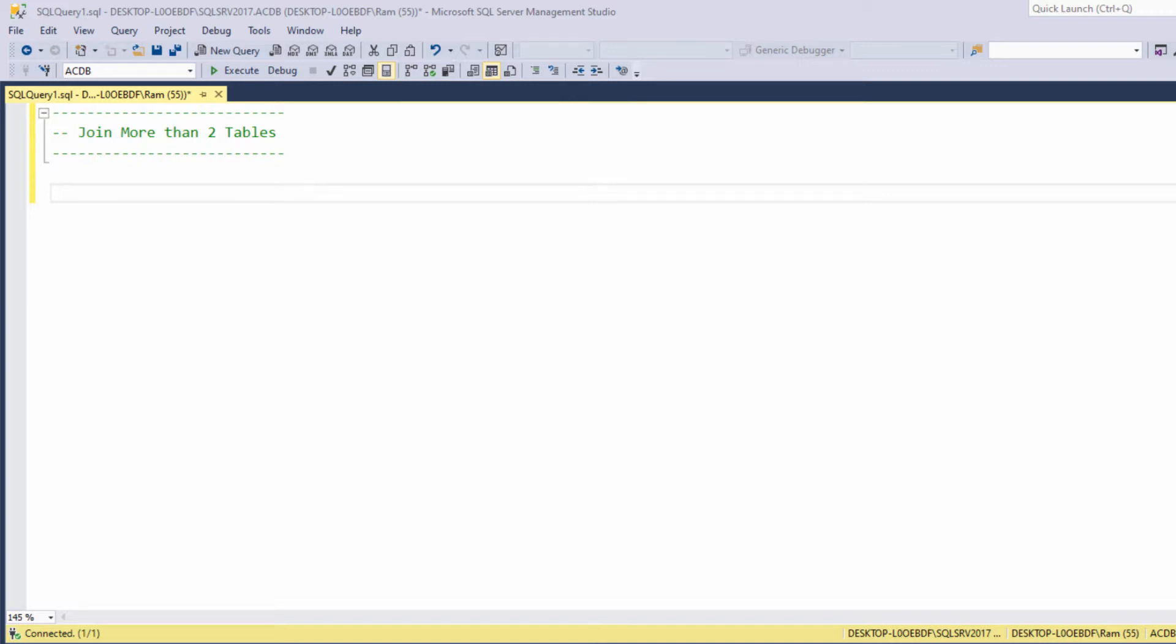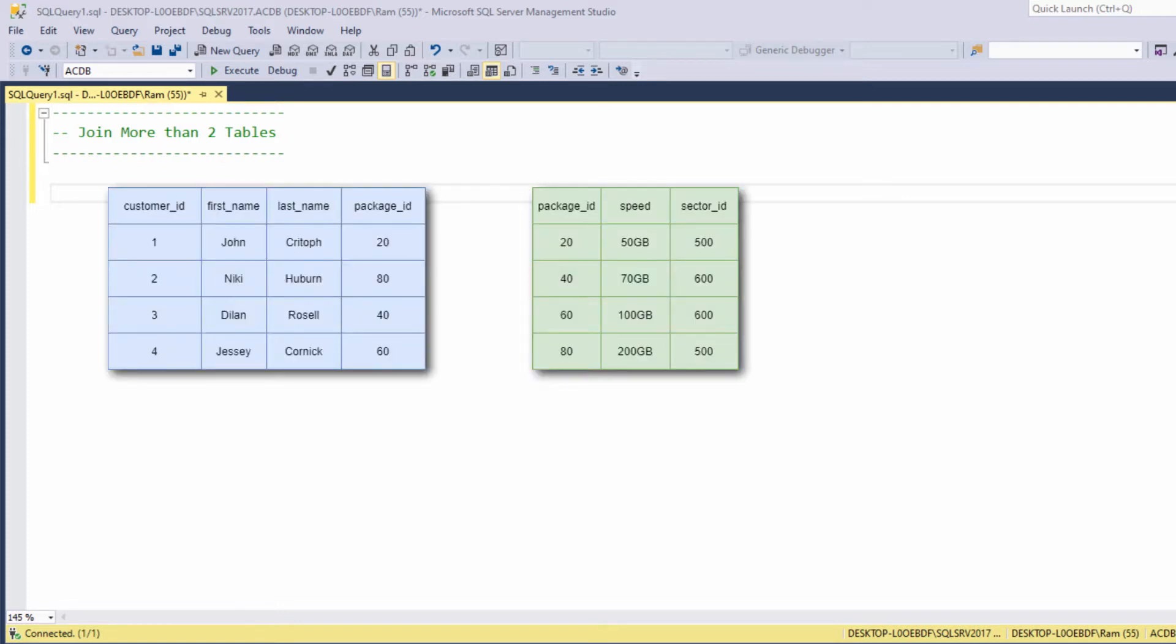In the previous lesson we saw how we can join the customers and packages tables based on the common column pack ID.